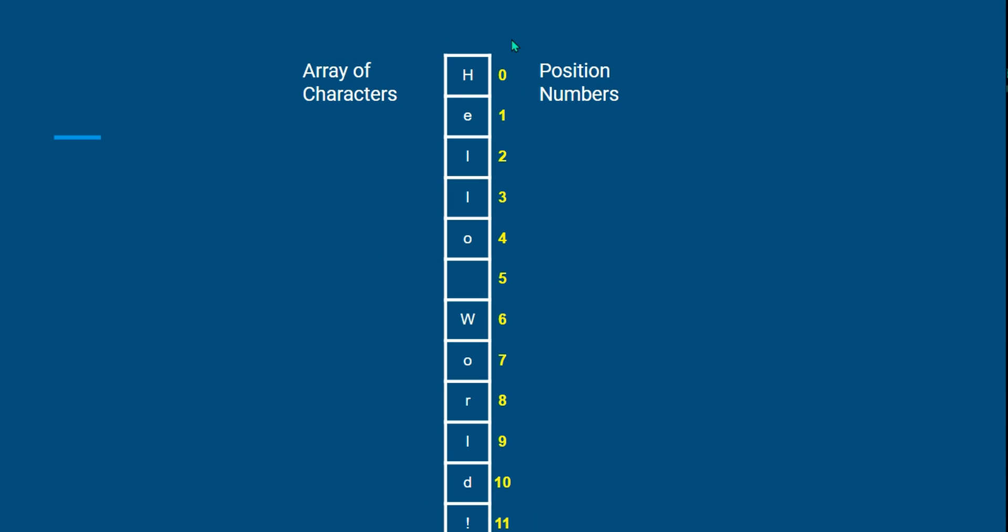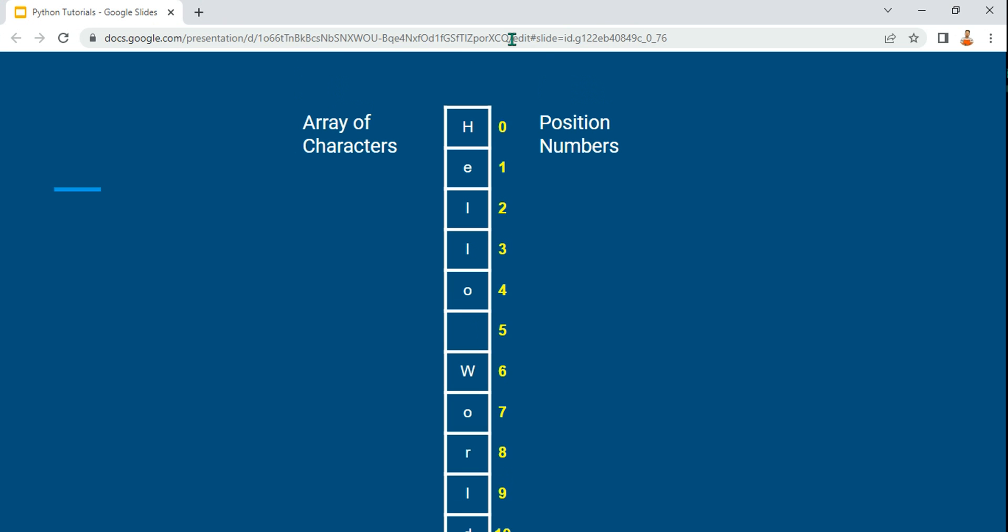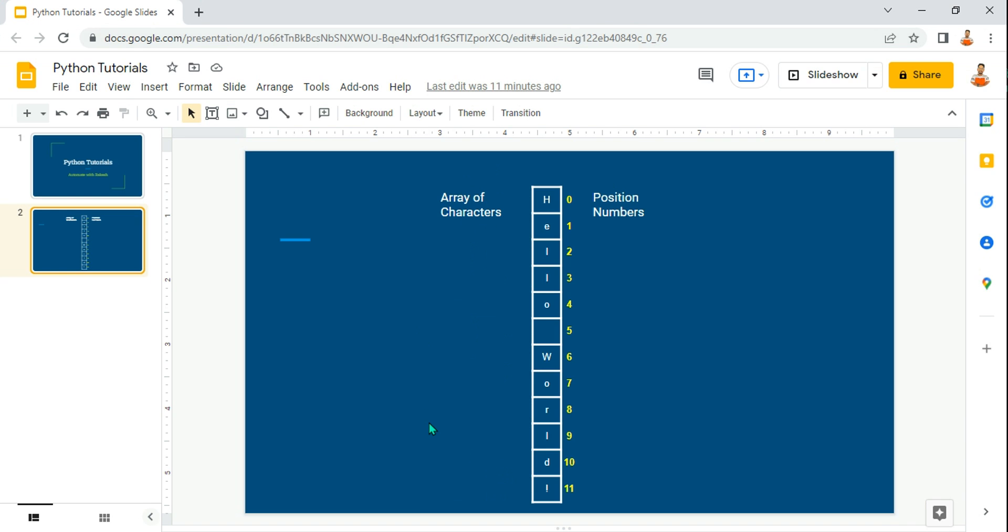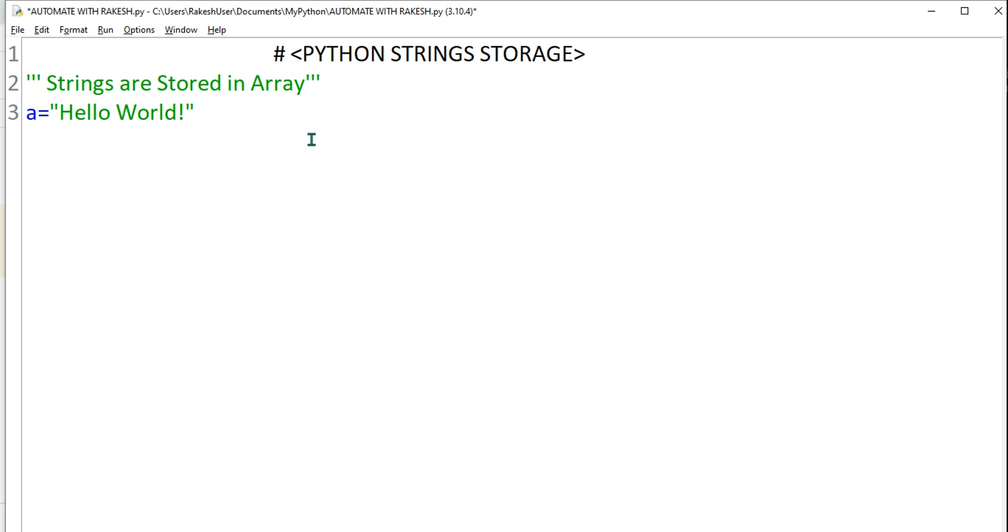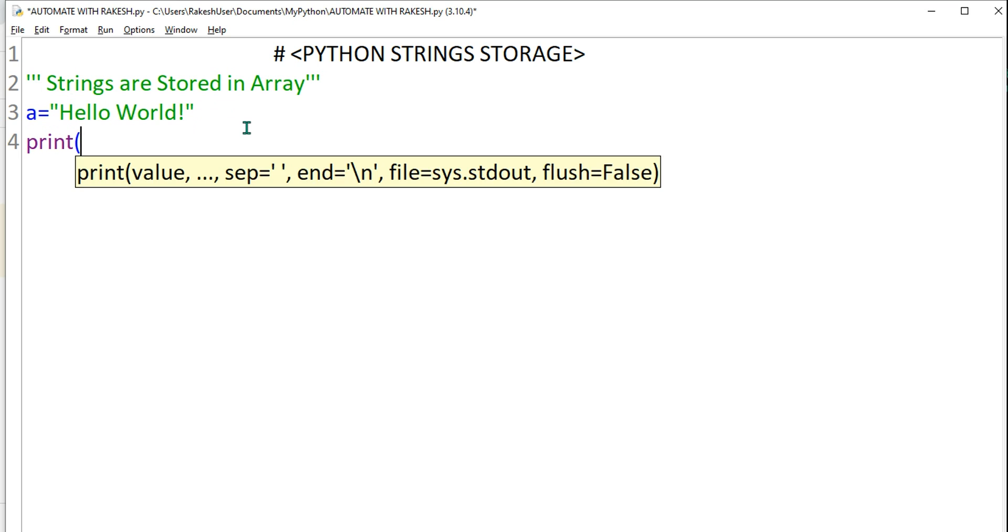Once you have this picture in mind, we're going to learn something that's going to be very interesting. So let's say I have stored 'Hello World' in the variable A. Let's say I want to access something, so I will say print...